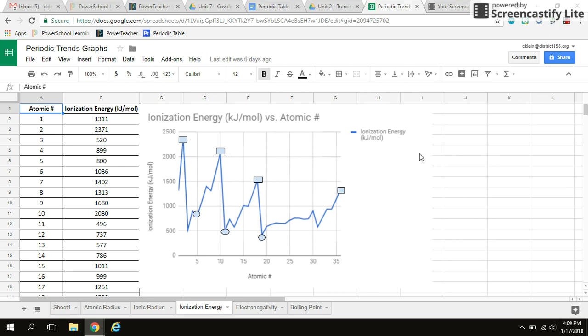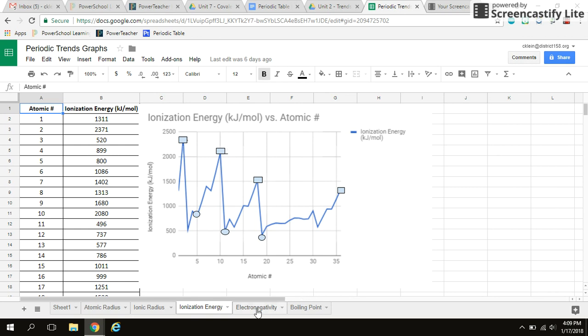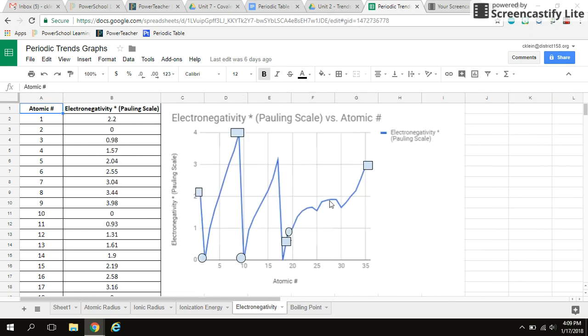And of course you should be able to explain why this is on the test, but for the sake of this video, we're just focusing on trends on a graph. All right. So there's ionization energy. And lastly, electronegativity. Here's electronegativity.